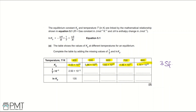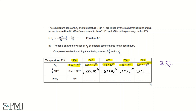To calculate 1 over T and ln Kp, you plug in the value for T and do 1 divided by that value. For 500, that's 1 over 500, which is 2.00 times 10 to the negative 3. For 600, 1 over 600 is 1.67 times 10 to the negative 3. Then 1 over 700 is 1.43 times 10 to the negative 3, and 1 over 800 is 1.25 times 10 to the negative 3.